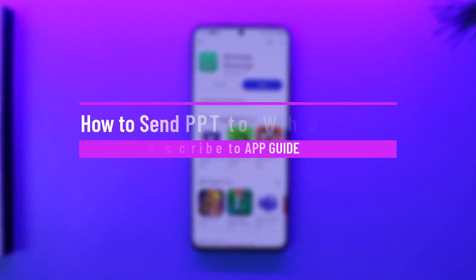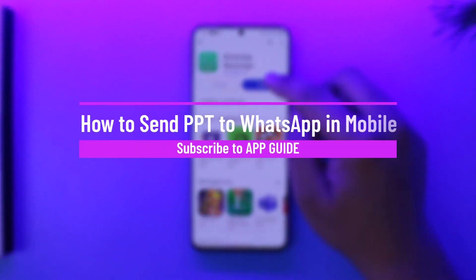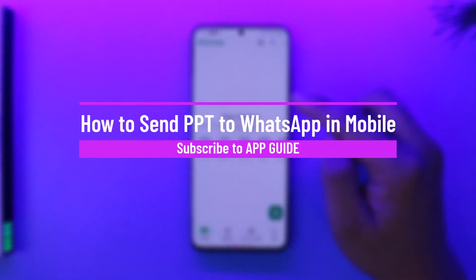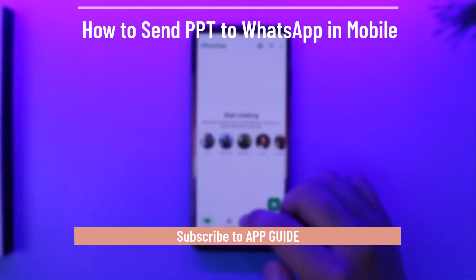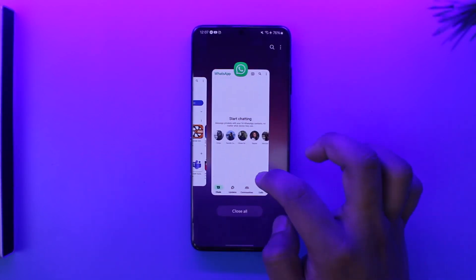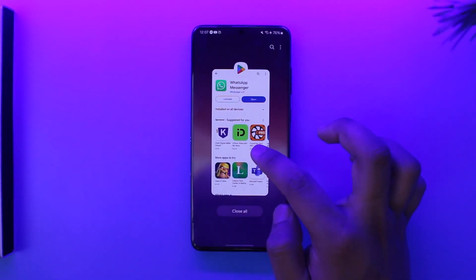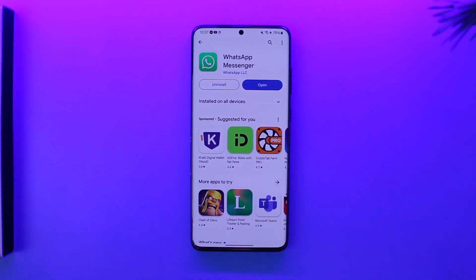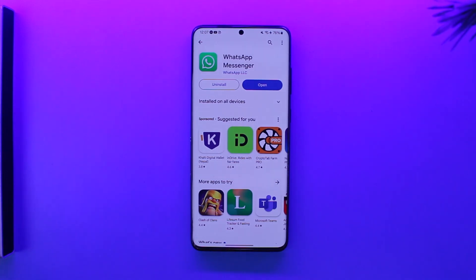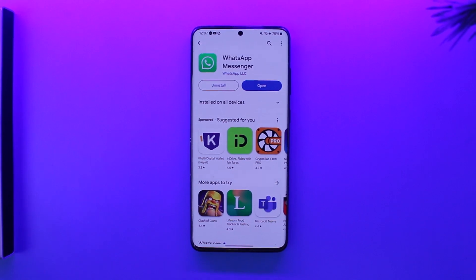How to send a PPT to WhatsApp on mobile. Hey everyone, welcome back to the channel. In this video, I'm going to guide you on how you can send a PPT file to WhatsApp on mobile. Make sure to watch the video till the end. So if you have a PowerPoint file on your phone and you want to share it on WhatsApp, it's very simple.